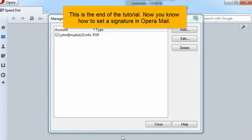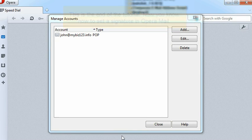This is the end of the tutorial. Now you know how to set a signature in Opera Mail.